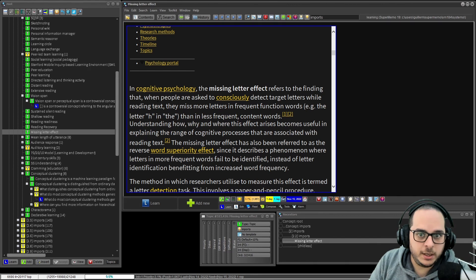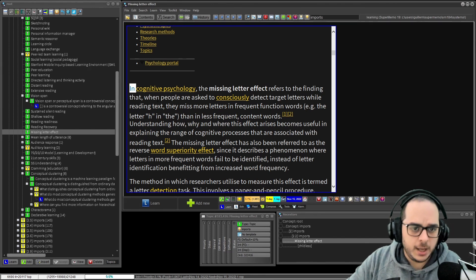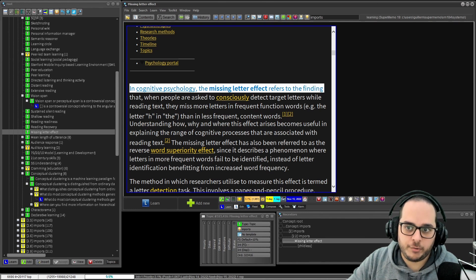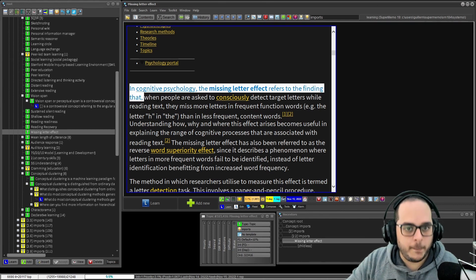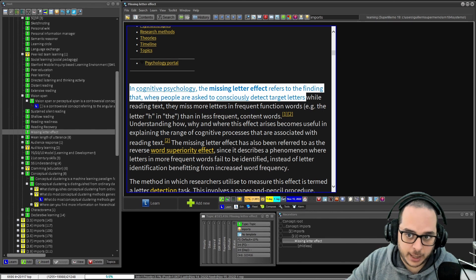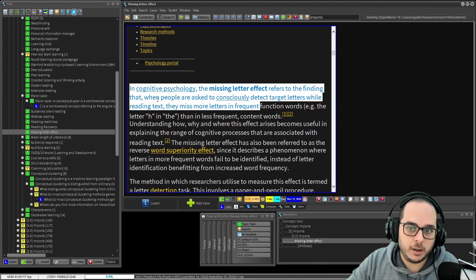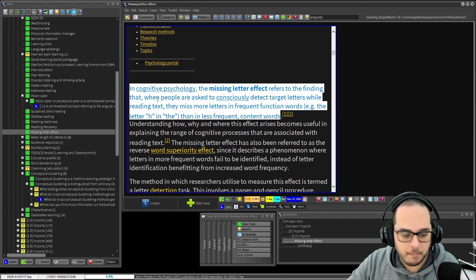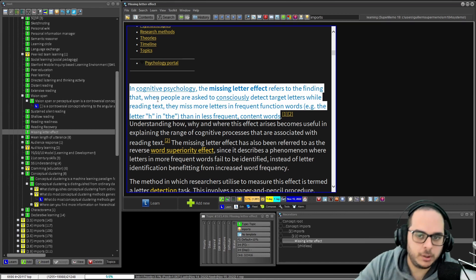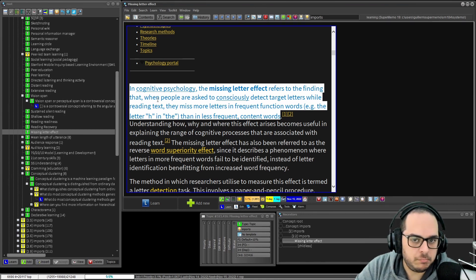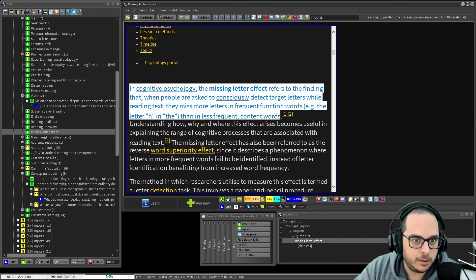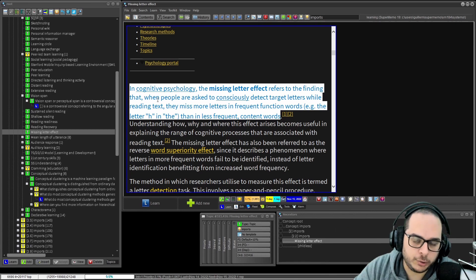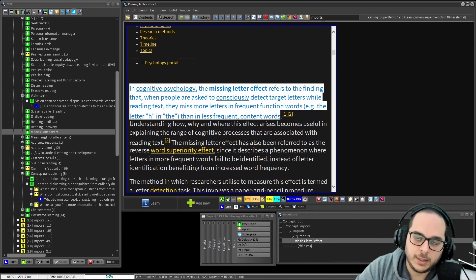In cognitive psychology, the missing letter effect refers to the finding that when people are asked to consciously detect target letters while reading a text, they miss more letters in frequent function words - as an example, the letter H in 'the' - than in less frequent content words. Okay, so this is me giving just a definition, slightly verbose, but it's good enough. So I have the interruption here. I move on. I won't be reading more today, and I will continue next time. That's the reading in incremental reading.